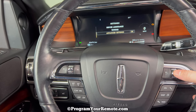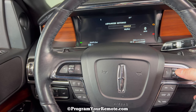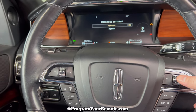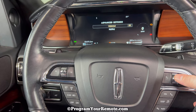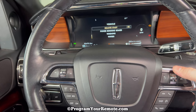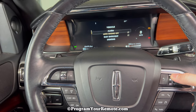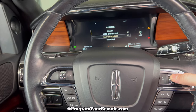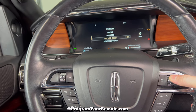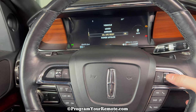Then we're going to press this button in for OK. Then once we have Vehicle highlighted like that, we'll press OK again. On this screen, you're going to scroll all the way down until we get to Oil Life Reset, then we're going to press OK.